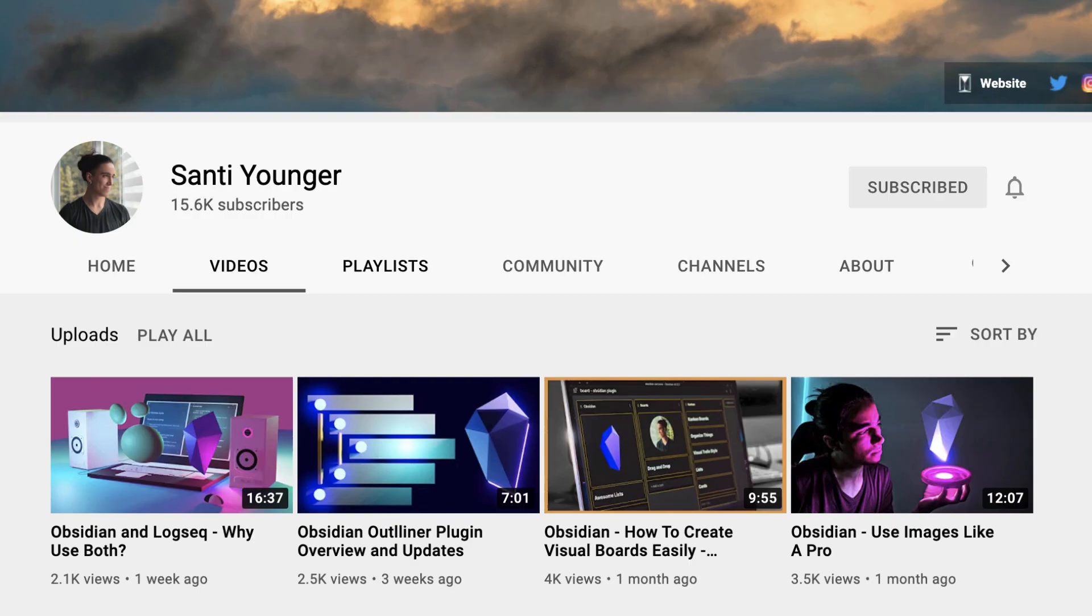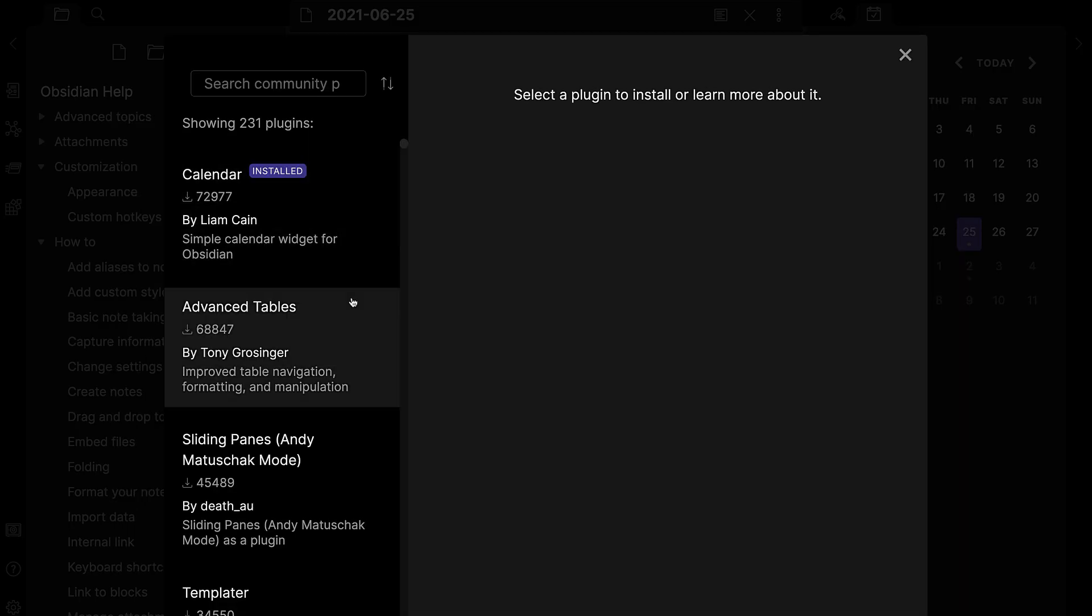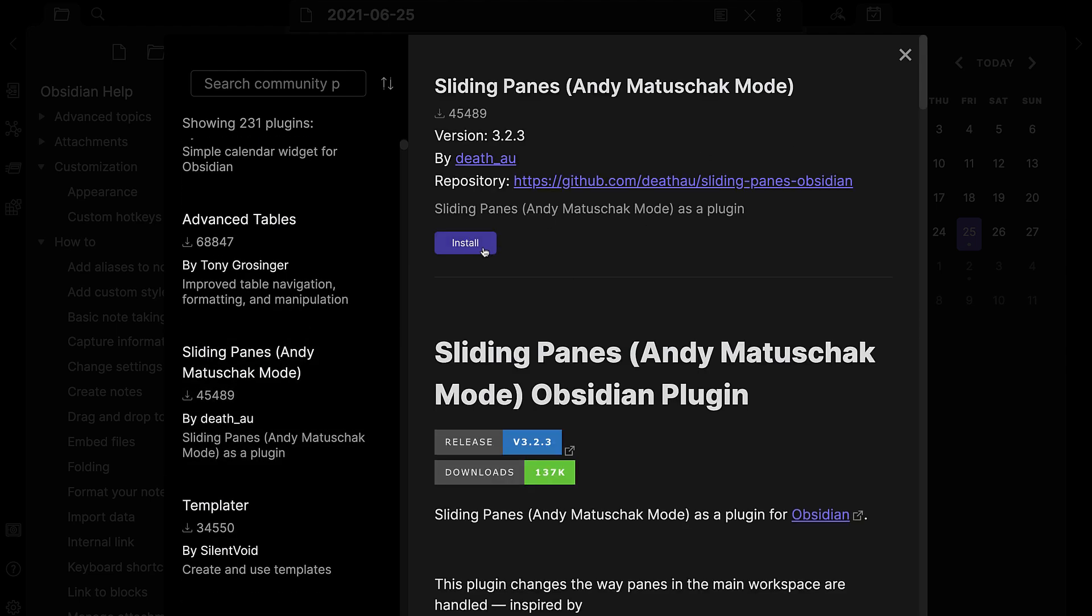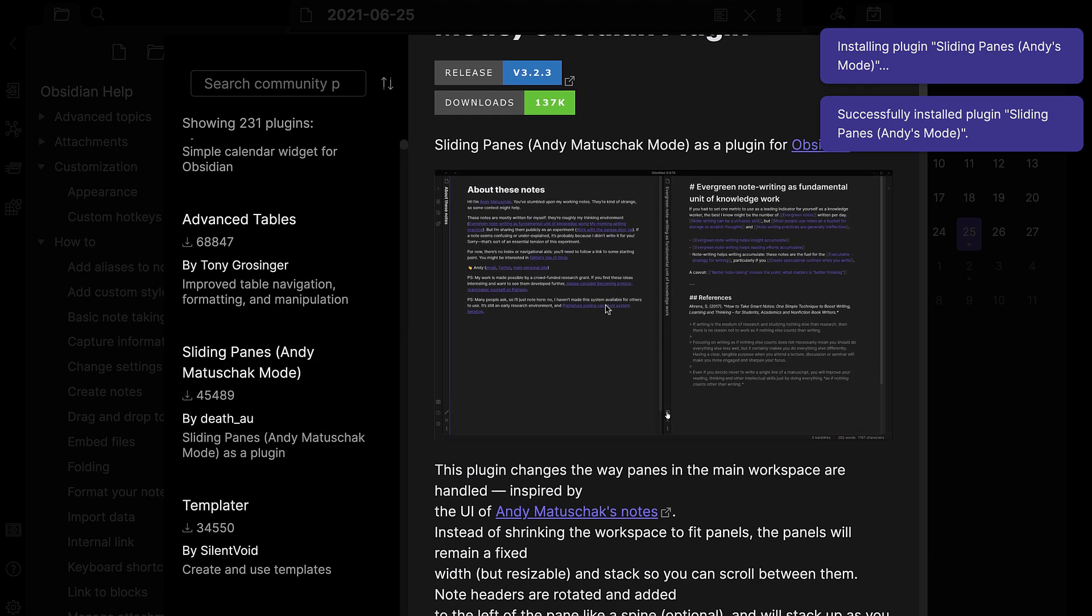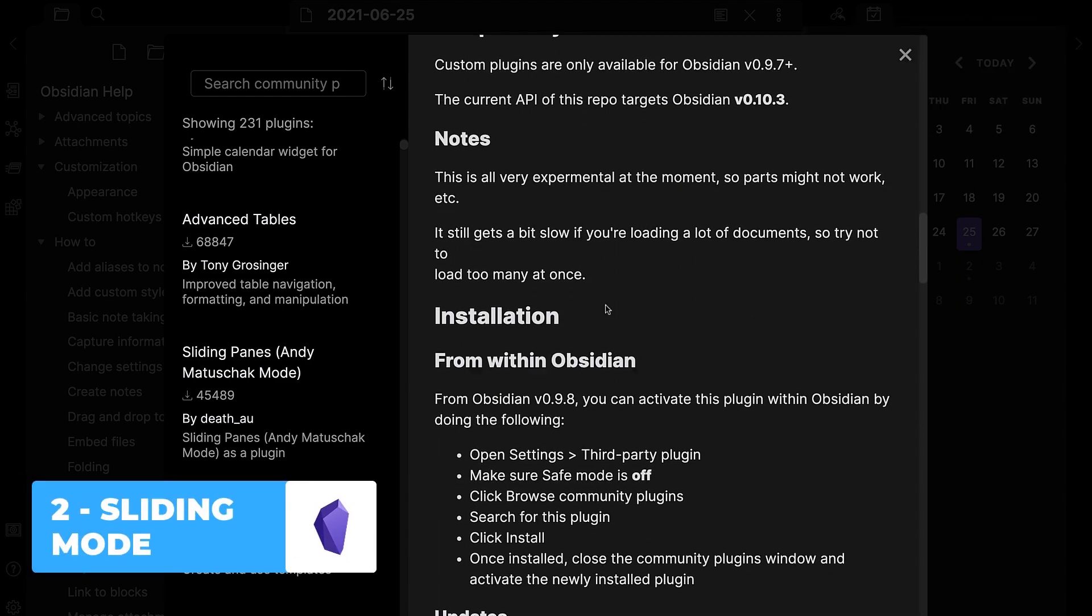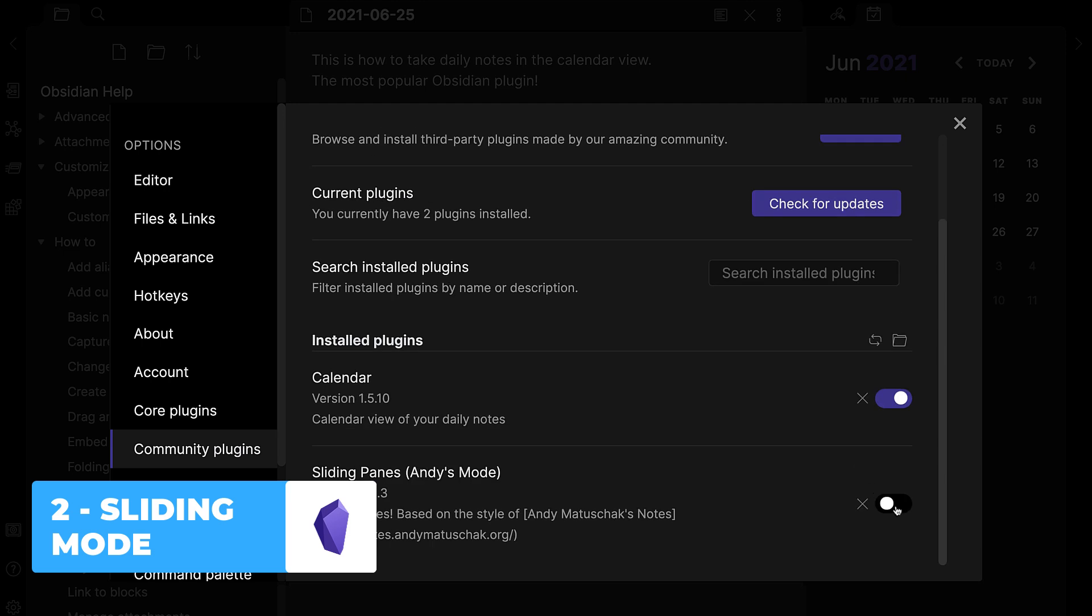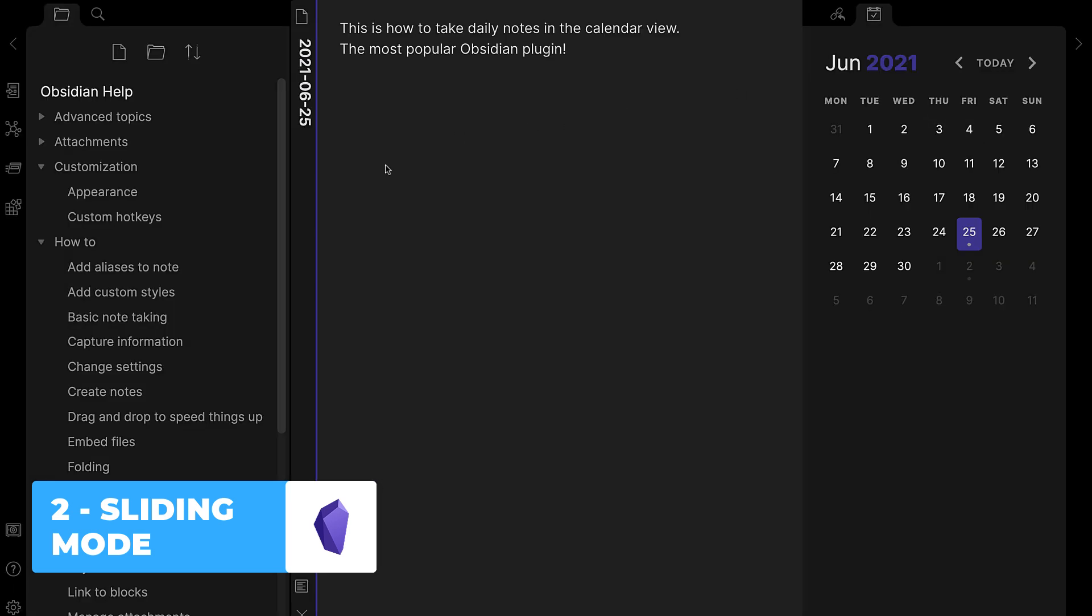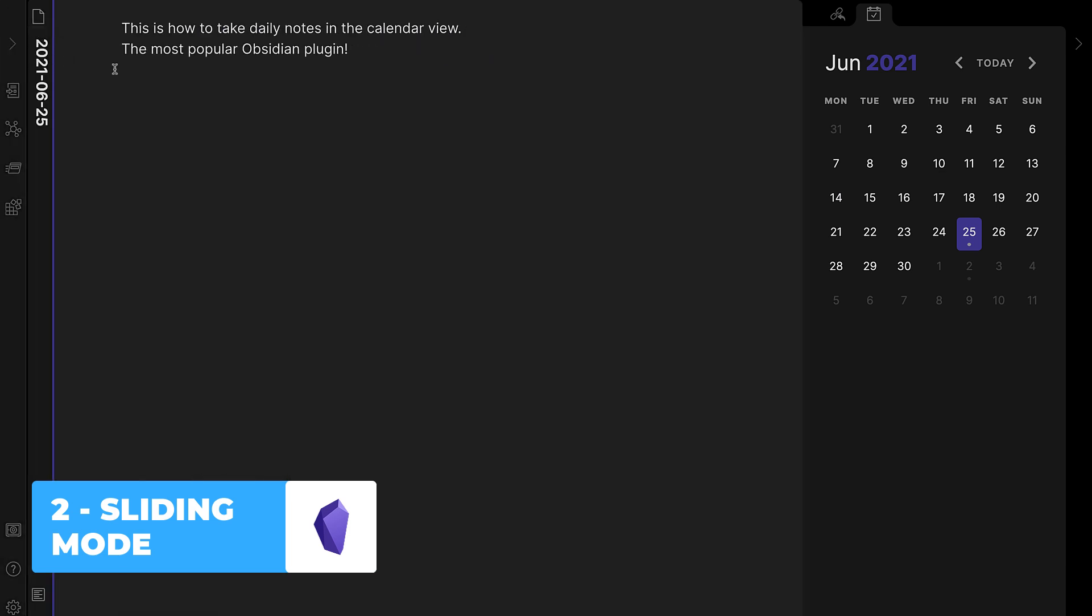So moving on to the second plugin, this is one that is normally promoted as a concept developed by Andy Matuschak. It's called Sliding Panes. It's essentially a way for you to view multiple panes at once, and almost like a book, be able to scroll through them from side to side, close them down, open them up. And I really like this visual concept as a way to sort of toggle between them.